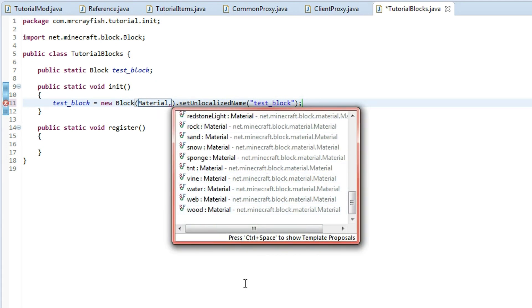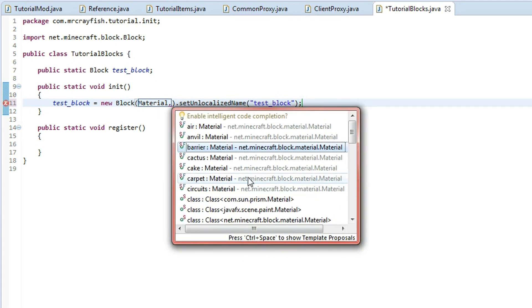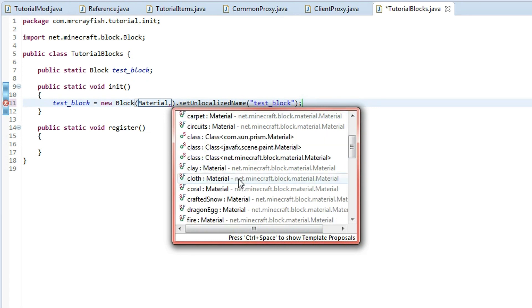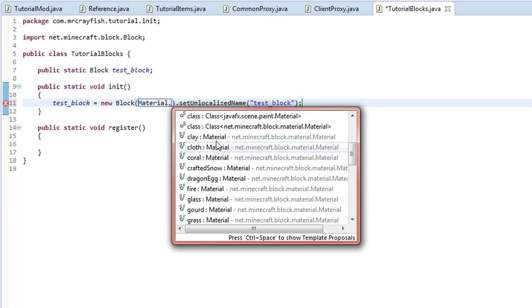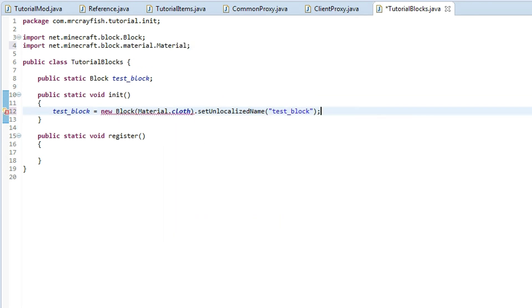We might just do something I can break with my hands. We might just do cloth. There we go. And then we also just need to do Ctrl+Shift+O again.